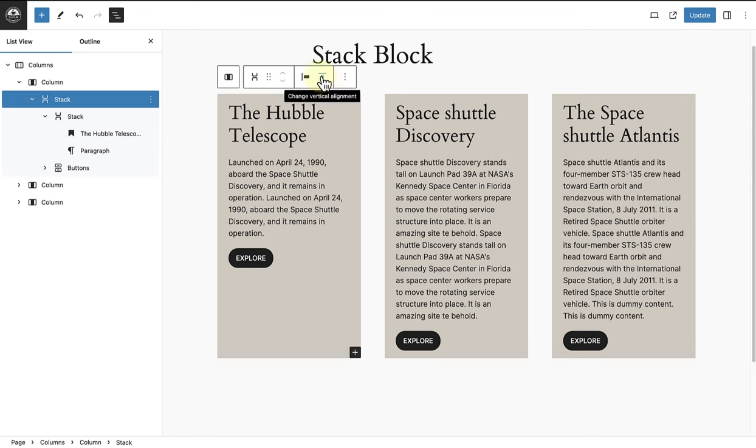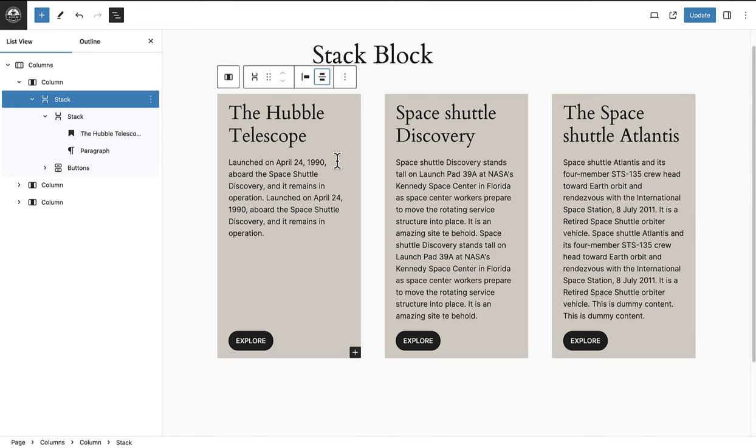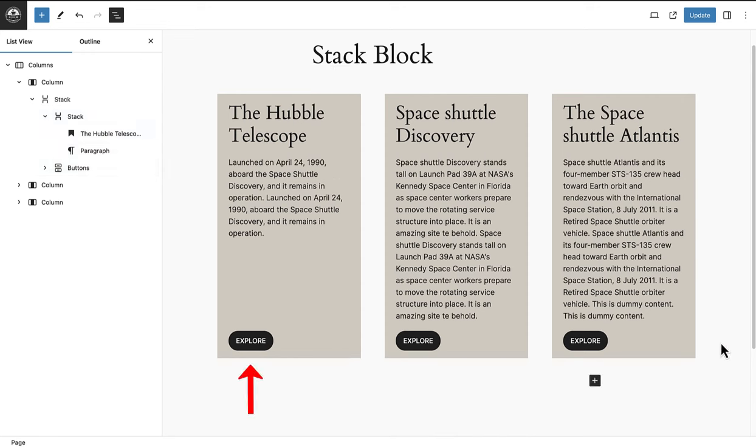Next, we are also going to make sure that the buttons block on the left aligns with the other buttons block. So, select change vertical alignment in your block toolbar and then select space between. And now you will see that the buttons block pushed down to align with the other columns.